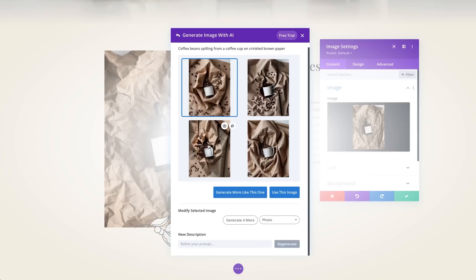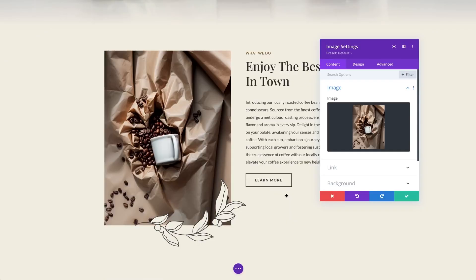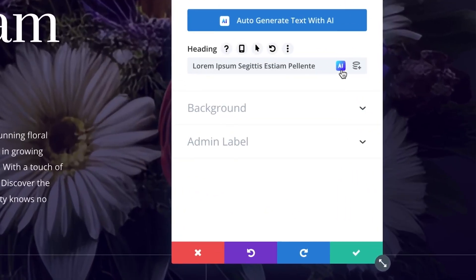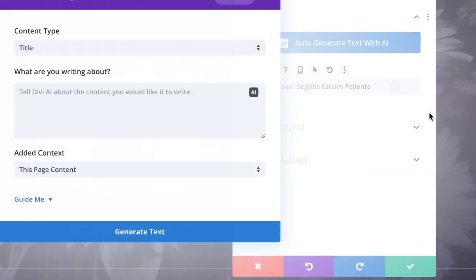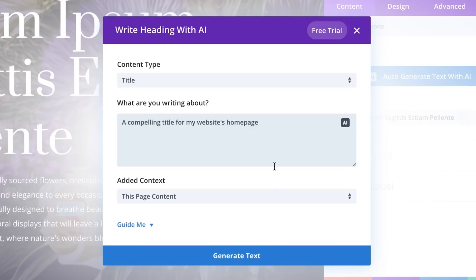There are over 1,000 pre-made layout packs and more than 100 full website packs to import and customize. With Divi, you have the ability to visually customize every aspect of your design, such as colors, typography, spacing, animations, and so much more.